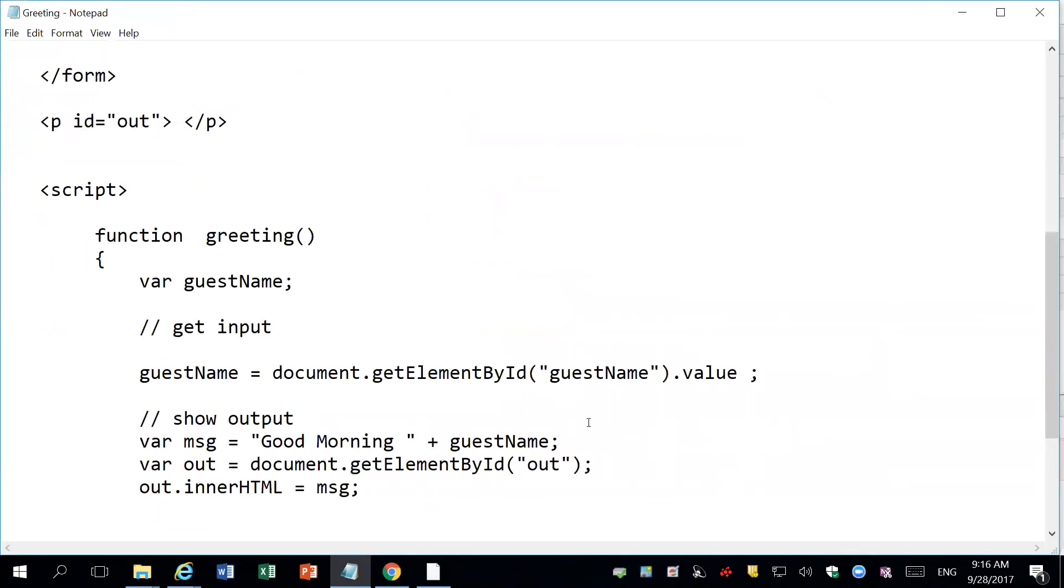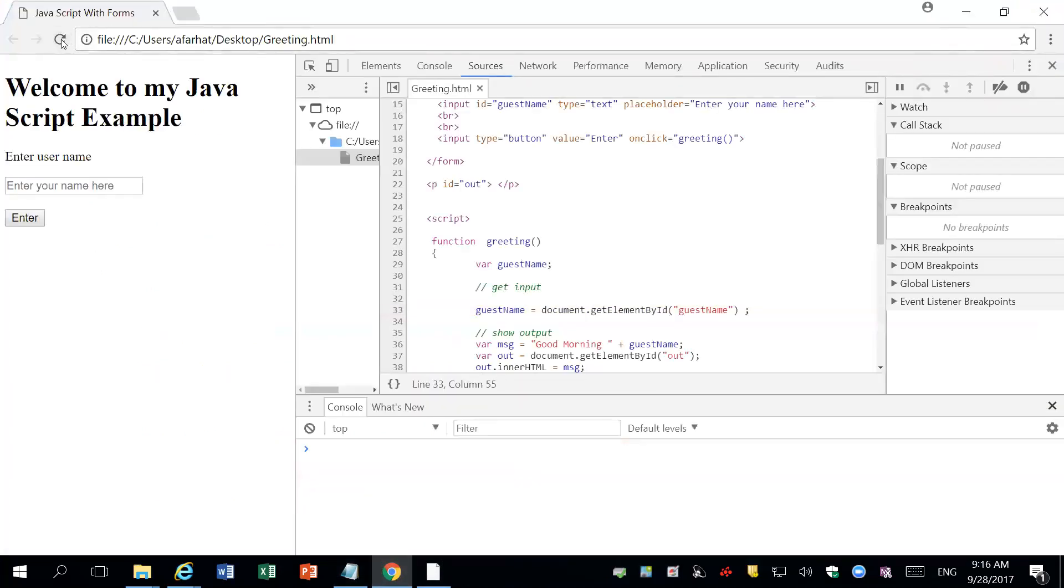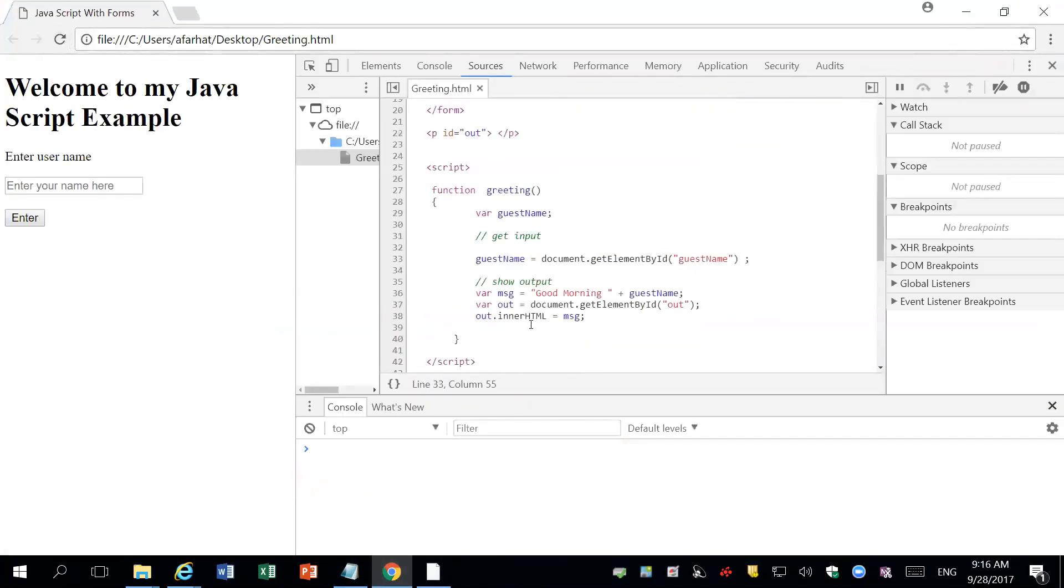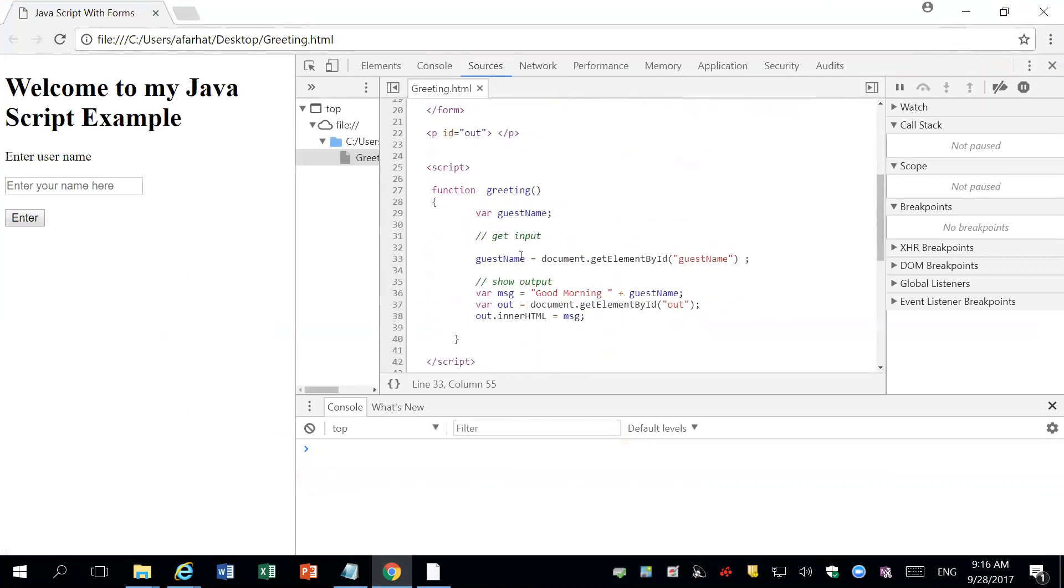Now I want to show you a common mistake that you find. Sometimes if I don't put this value, what happens? And this is a common mistake that I see with you guys. So if I save it, I refresh the page. Everything, no HTML errors at least, and no syntax in the JavaScript.